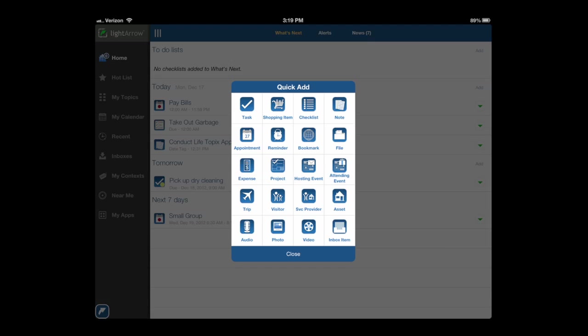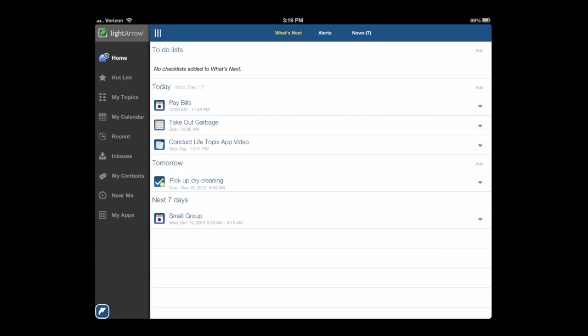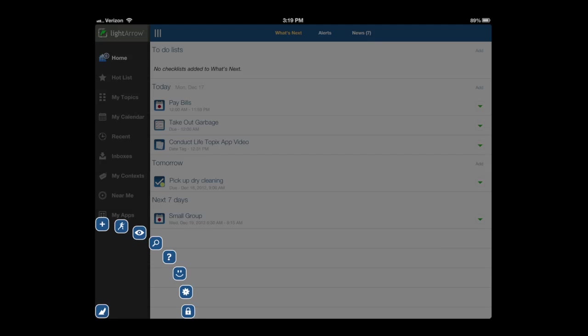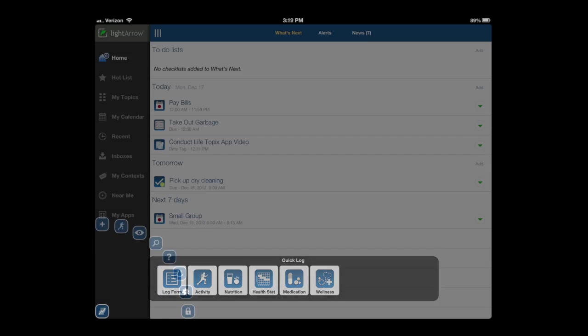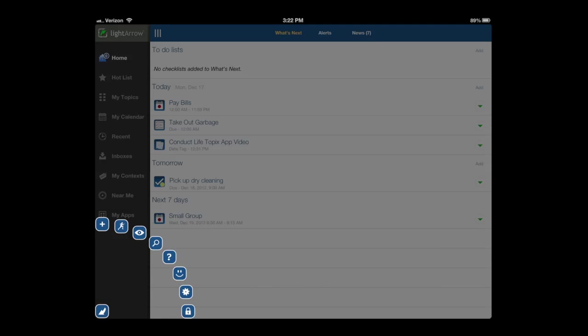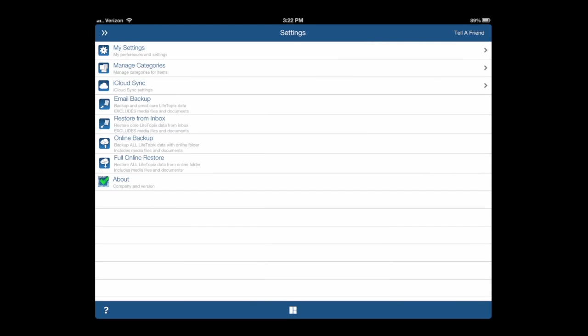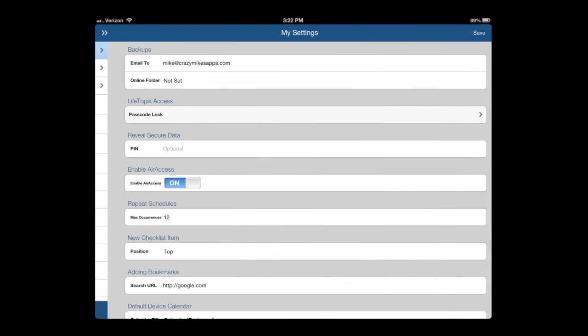On the bottom left is a quick launch button. Quick add for task, checklist, notes, assets, different things like that. You also have a quick log for log form, activity, nutrition, health, set things like that.